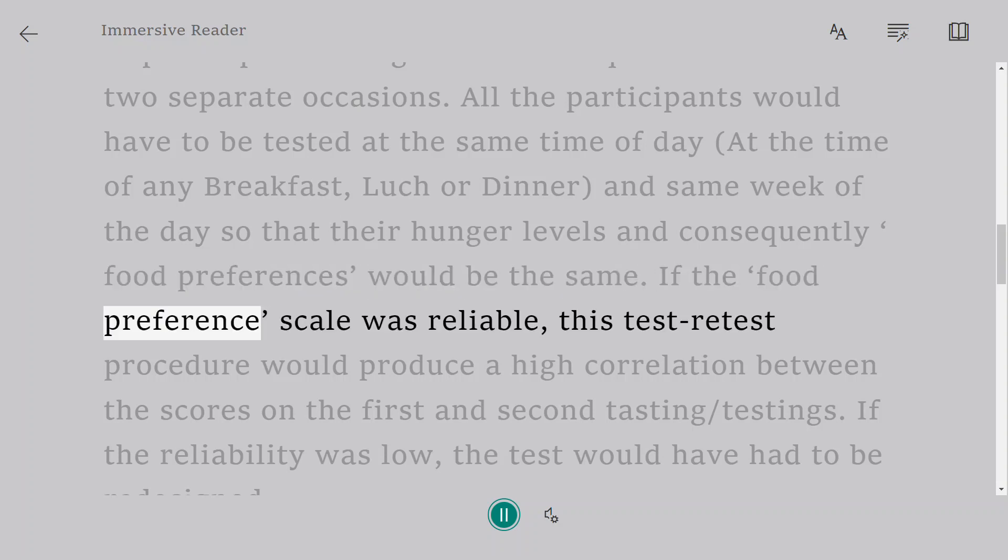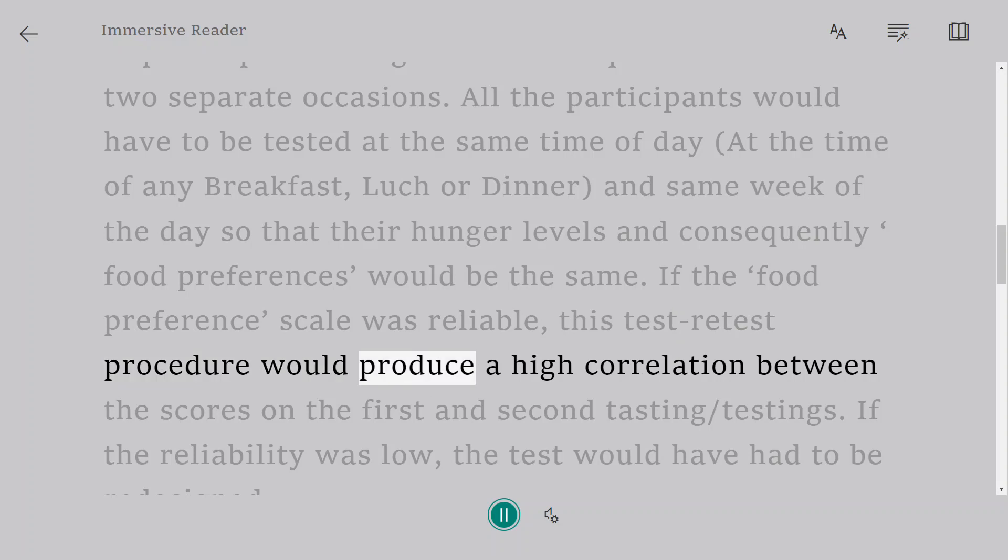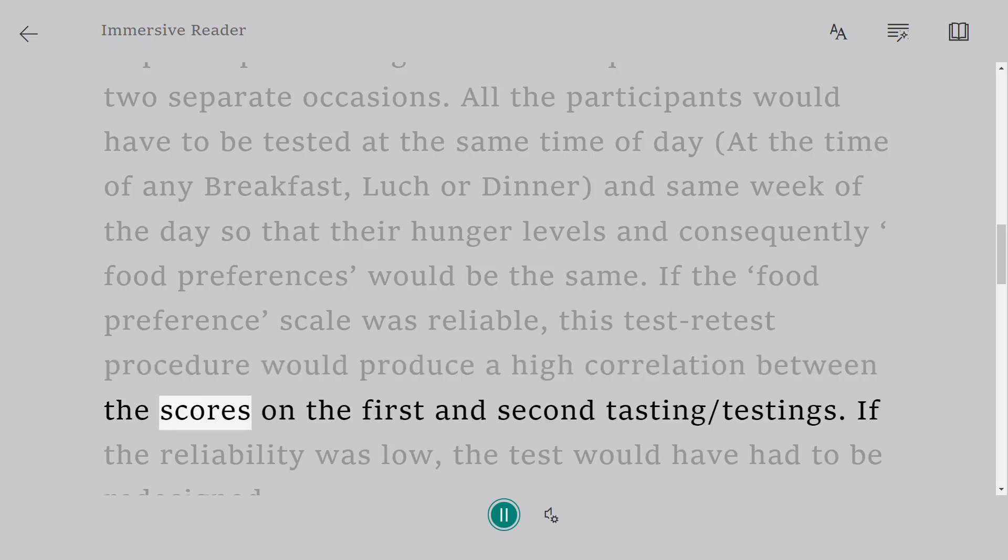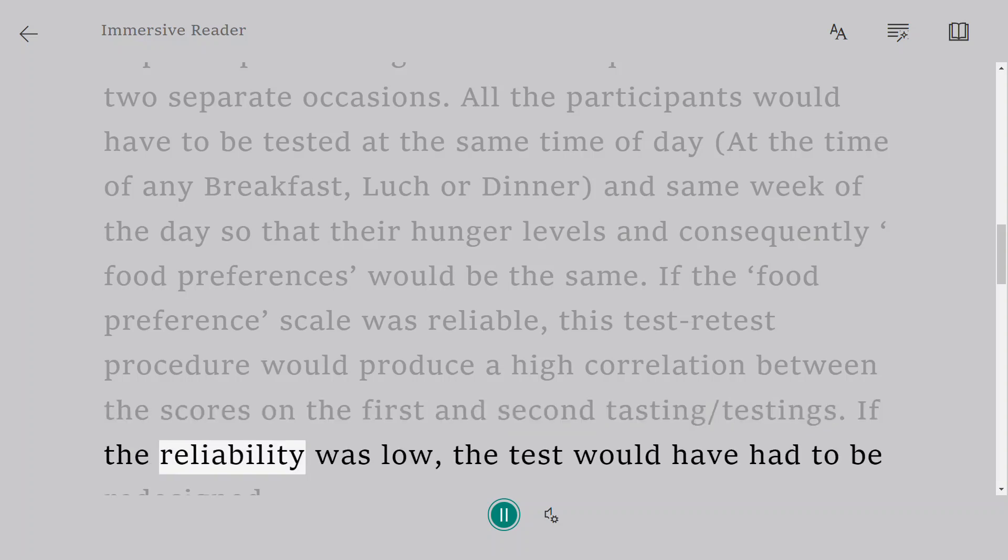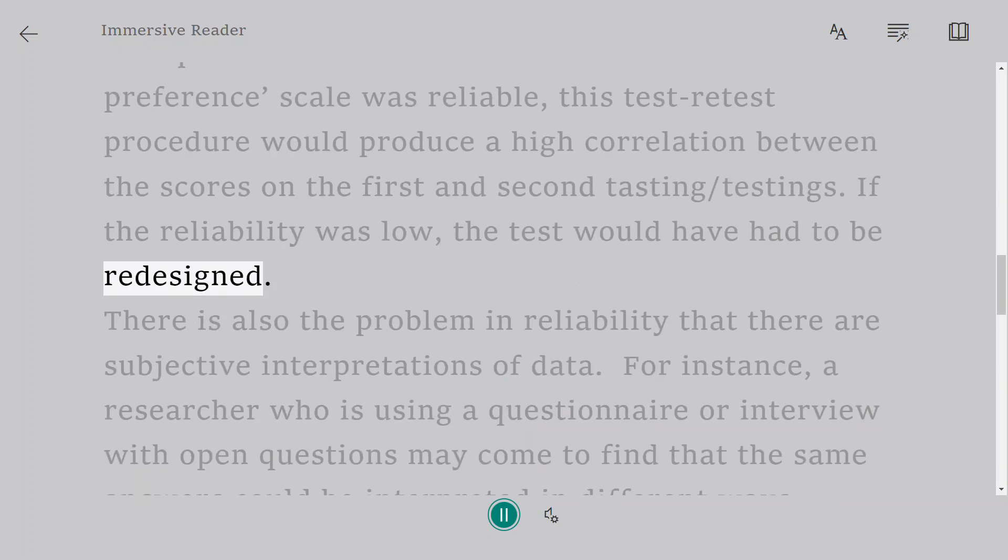And same week of the day, so that their hunger levels and consequently food preferences would be the same. If the food preference scale was reliable, this test-retest procedure would produce a high correlation between the scores on the first and second testings. If the reliability was low, the test would have had to be redesigned.